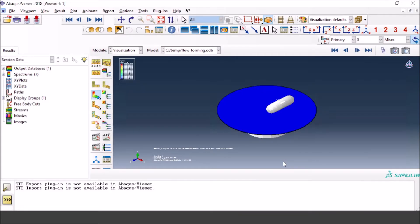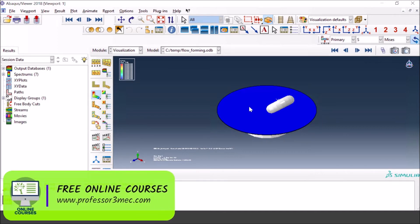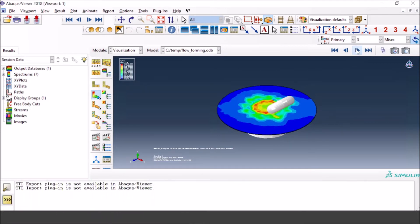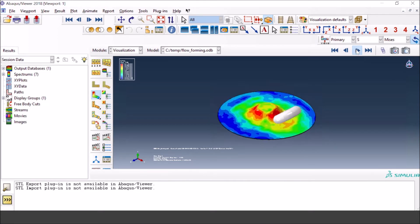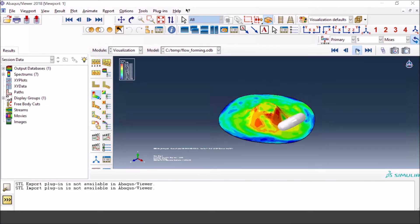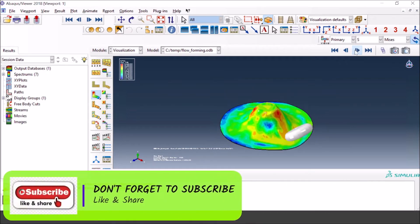Today I'm going to use this flow forming example. The video with all the details on how to model such a flow forming process can be found on the top right. You can see in this case the result file shows how flow forming really occurs — this is what I'm doing manually right now, you can see how the stress is evolving and how everything is working.